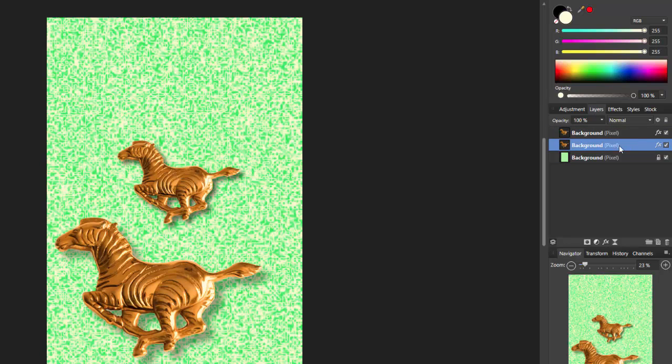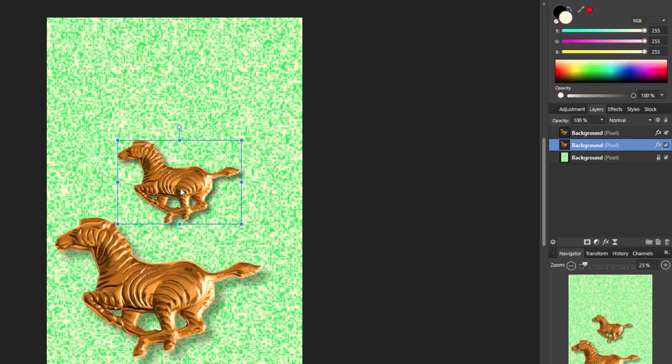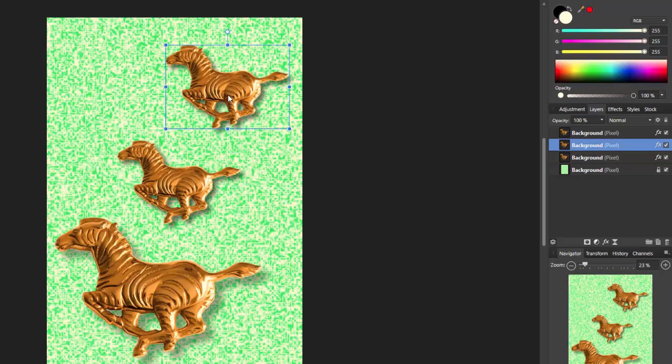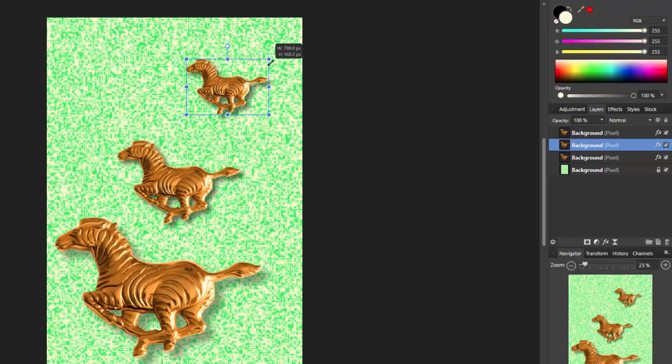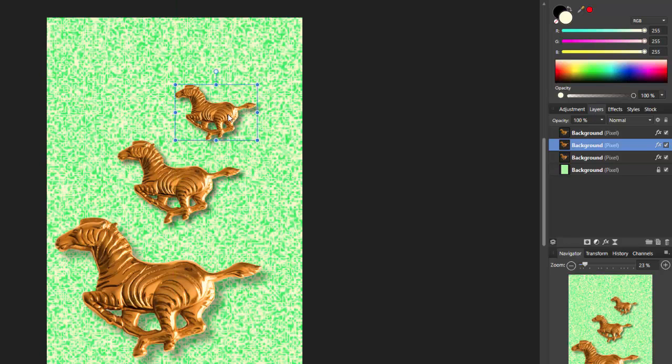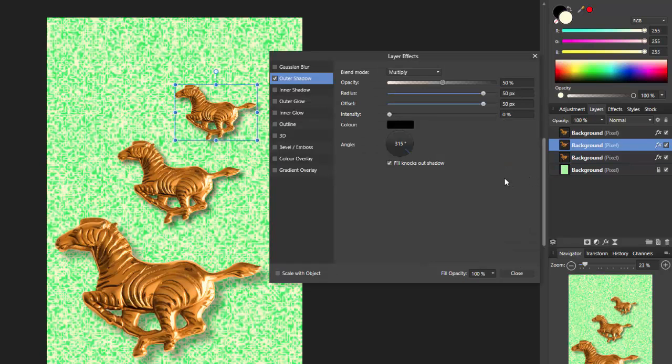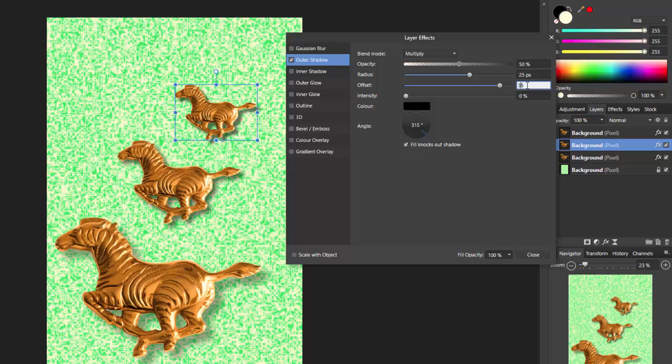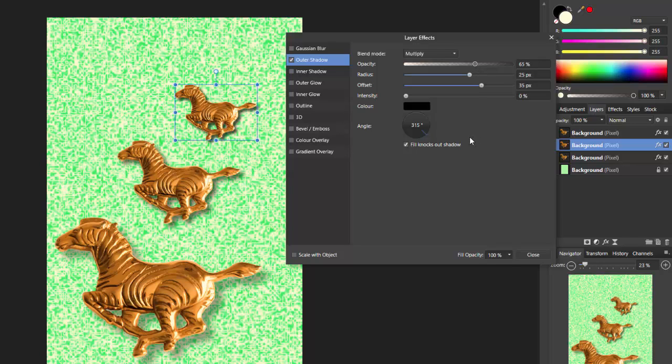If I highlight this other layer here, come to the move tool, again hold down the Alt key and move this up. Come to the corner, hold down the Control key and reduce it in size. Let's put that about there. Again, I'm going to click on the FX icon. Because it's a copy of that layer there, it still has that layer's settings. This time I'm going to make the radius 25, the offset 35, and the opacity I'm going to go up to about 65, 66.